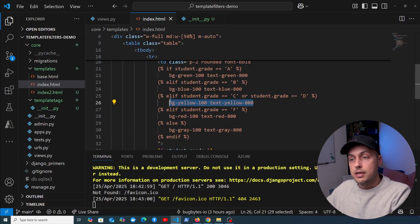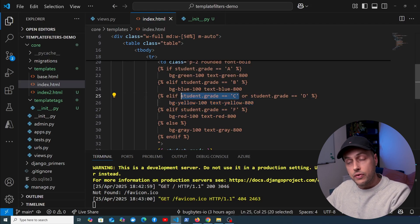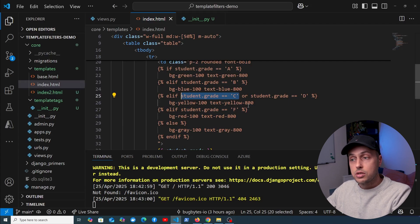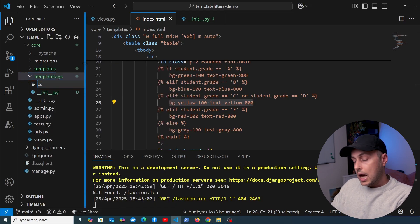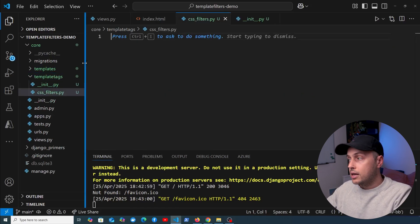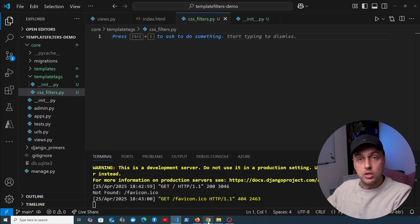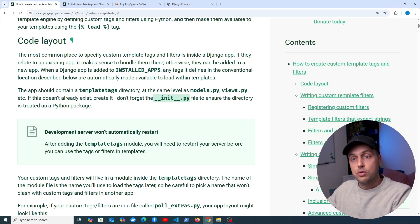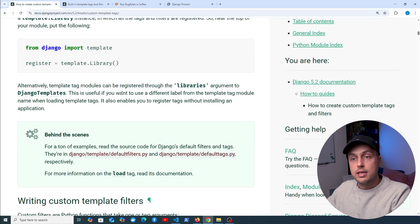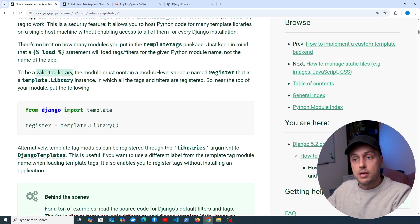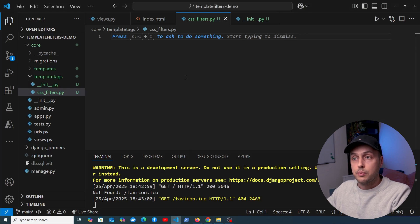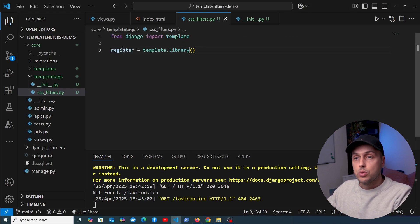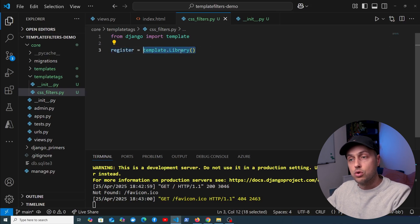The code we're looking at defines CSS classes based on the student's grade, using conditional statements to change the CSS classes. Inside the template tags directory I'm going to create a new file called cssfilters.py — you can call it anything but try to give it a descriptive name. According to the documentation, to be a valid tag library the module must contain a module-level variable named register that is a template.Library instance. We paste that into cssfilters.py, so we now have a register variable with the template.Library object instantiated — this is a class where you register template tags and filters.